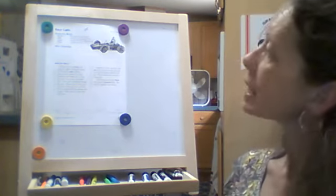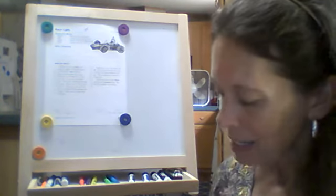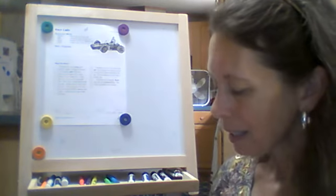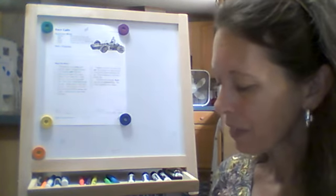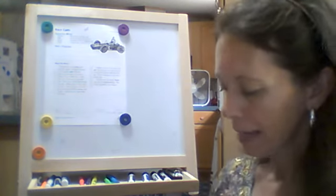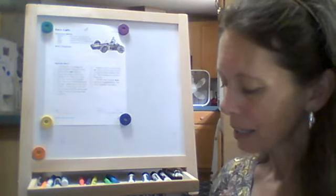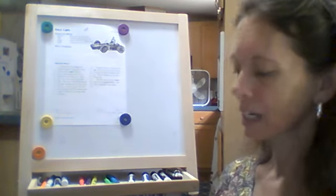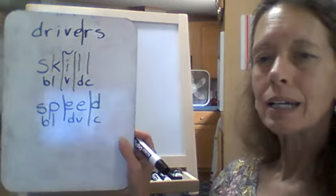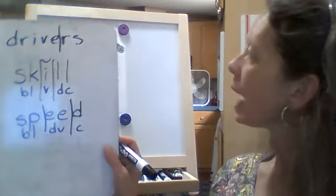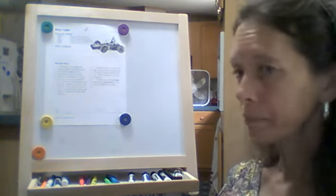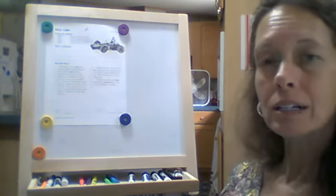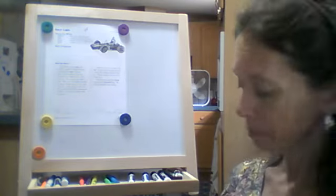Next word is speed. S-P-E-E-D. This one has that blend at the beginning. It's got a double vowel and then a consonant. Speed is the rate at which a thing moves. How fast something is moving.